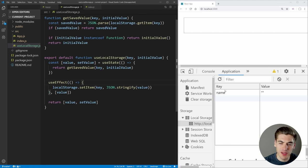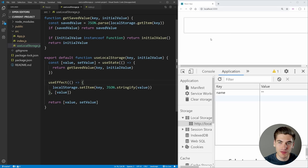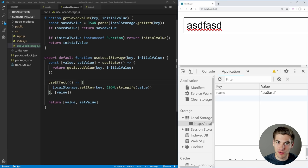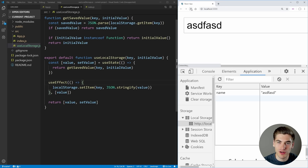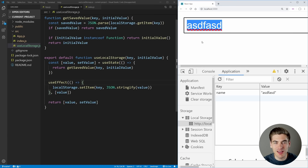Now if we save, you'll immediately notice down here — I have our local storage pulled up — and you can see we have a name value with an empty string by default. And as I type in here, you can see that local storage value is being updated as I type. And most importantly, when I refresh our page, you can see our value stays persisted because we're saving it inside of local storage.